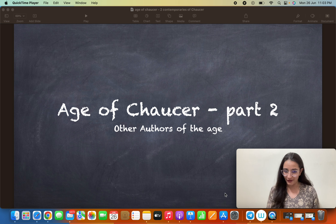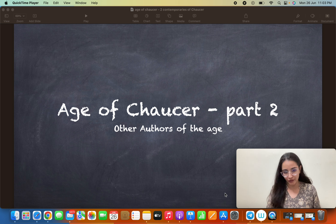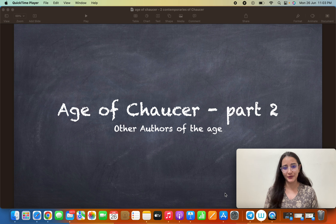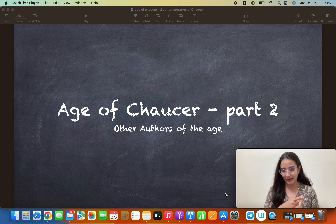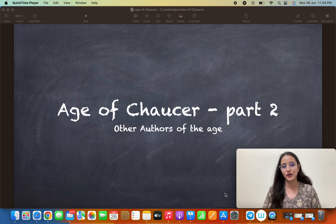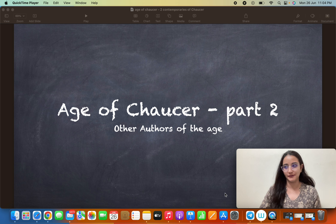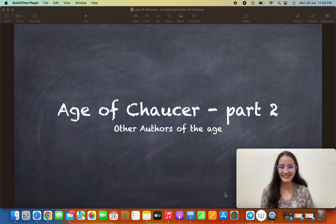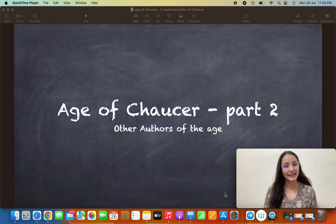We have already talked about Chaucer. In this session, we are going to talk about William Langland and the three Johns — John Wycliffe, John Gower, and John Mandeville. Let's begin.